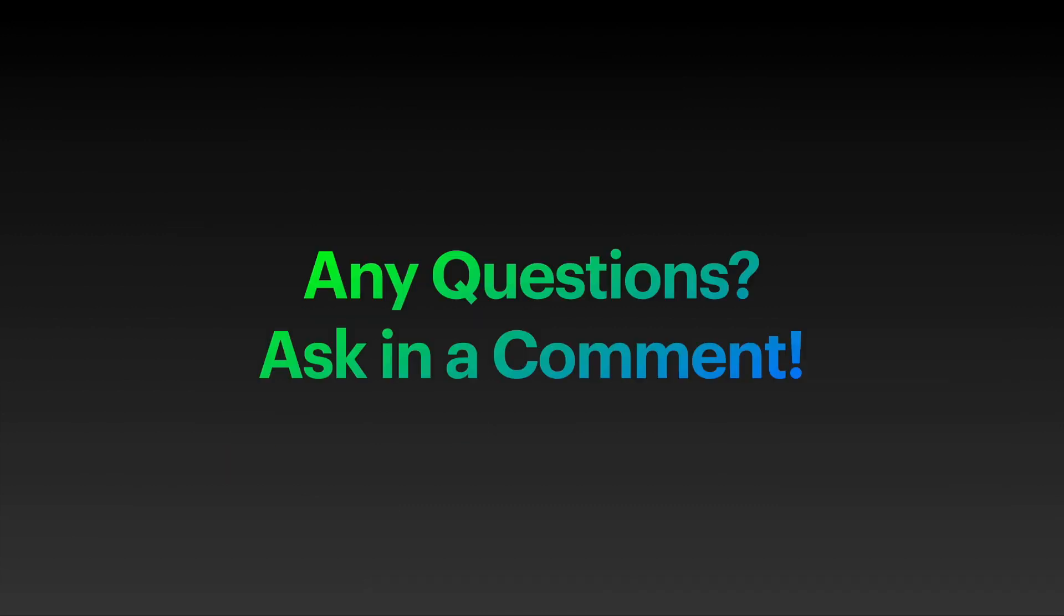That's it. I hope you learned something new and this video helped you. If you have any questions, just ask in a comment. If you watched till the end, please consider subscribing. I make a lot of videos and I hope you'll enjoy them. That's it, and see you in the next one. Bye.